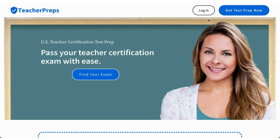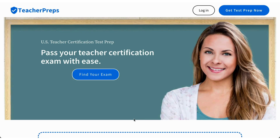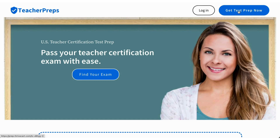That was the end of our math section. If you are feeling rusty and want study guides, video lessons, and practice tests to make sure you're totally prepped for test day, go to TeacherPreps.com and click the blue button at the top right corner labeled Get Test Prep Now.